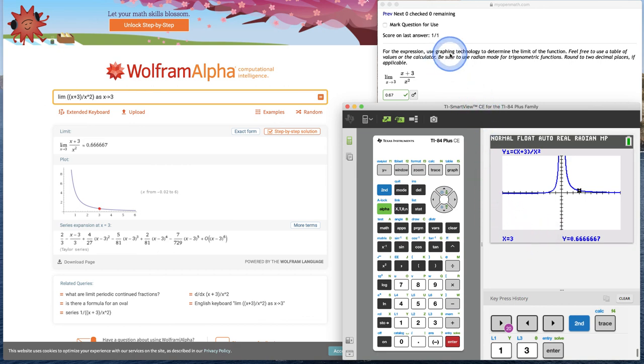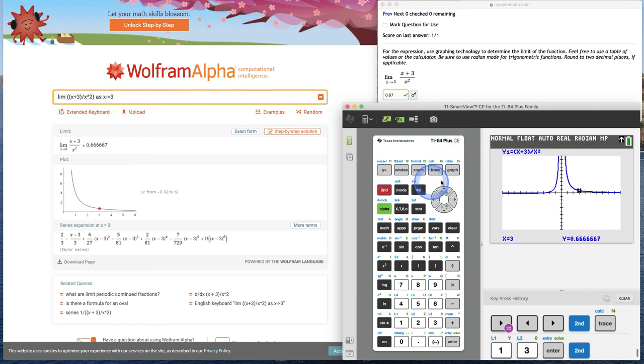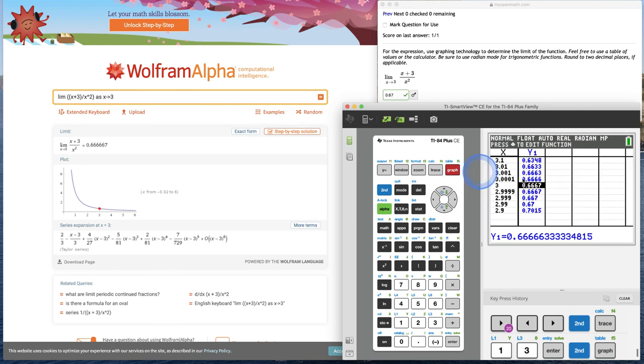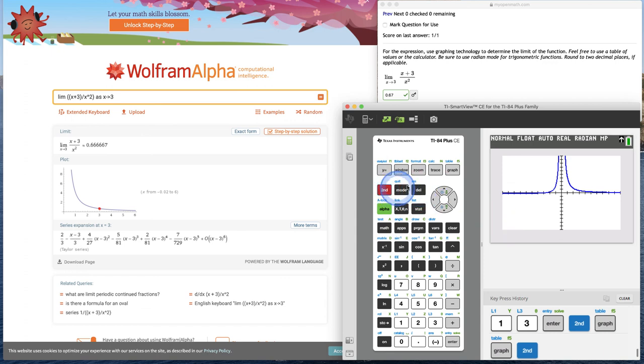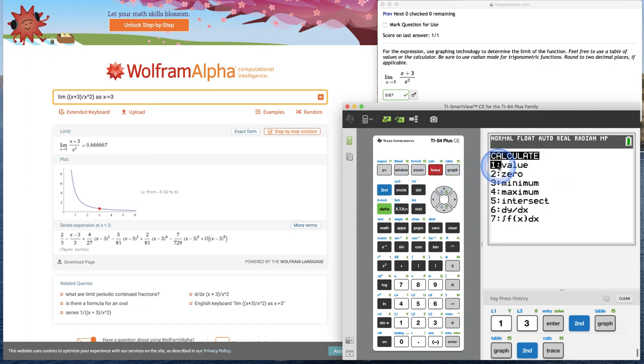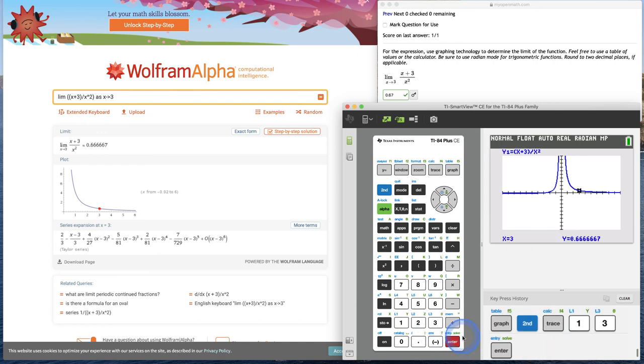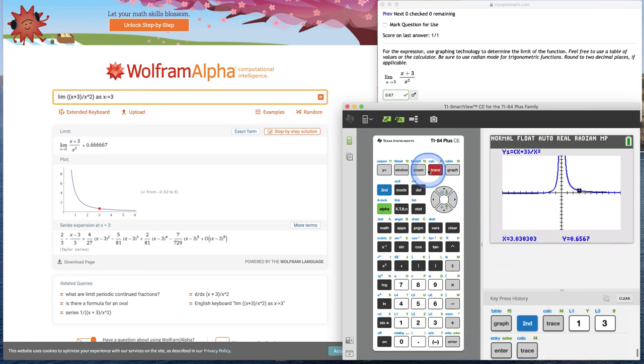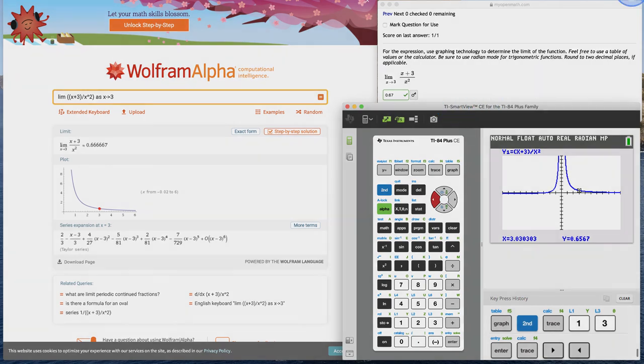Just to reiterate, when it says to use some sort of graphing technology, what it wants you to do is either go to a robust technology like this and enter in the limit, or look at the behavior around the function like we did in our table, which is super easy, or the graph and you can use the calc menu to find the limit or use the trace button. It's really up to you, but you should be using some sort of technology at this point and using it as more of a tool than anything. I hope this helps!